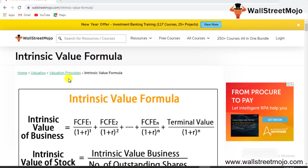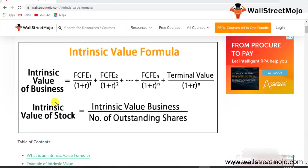Welcome everyone to this channel. Today we are going to study a topic which is a valuation topic. Yes, we are going to study some of the valuation principles. We have the intrinsic value formula, which is again a valuation formula.